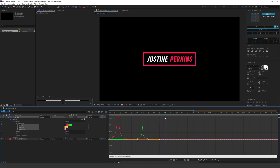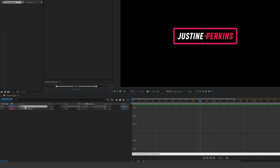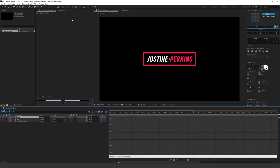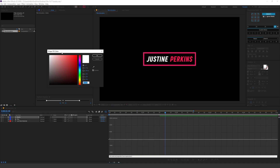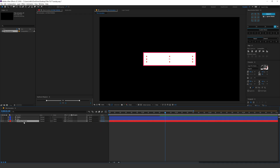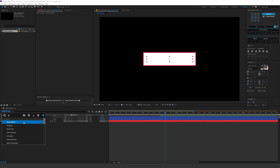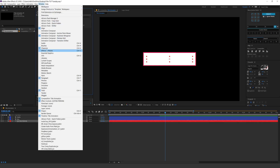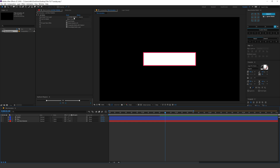As the box expands, I want the text to appear as well. I'll duplicate the box with Ctrl+D and rename this copy to 'matte' — we'll use it as a matte for our text. We don't need any stroke for this, just a white fill. Then I'll select the text layer and add an effect called Set Matte. I'm using the free After Effects script from Video Copilot called Effects Console.